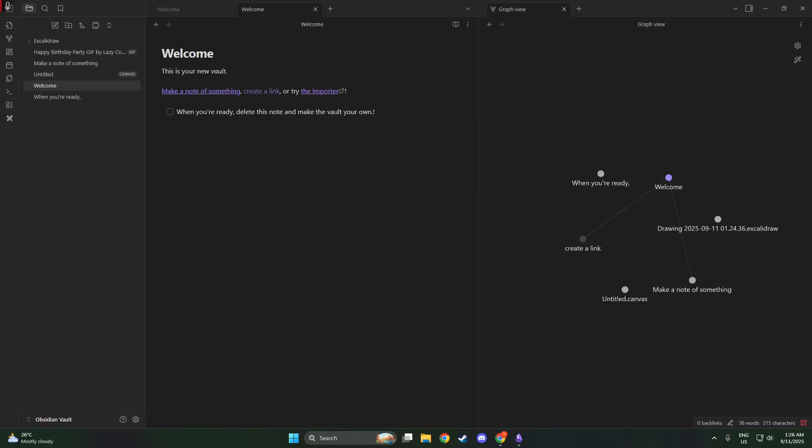In today's video, I'm going to teach you how to sync Obsidian with Google Drive. This integration is ideal for those who want seamless access to their Obsidian notes across multiple platforms, including iOS devices. By the end of this guide, you'll have your notes syncing effortlessly with Google Drive, ensuring that your changes are always up to date, no matter where you access them from.